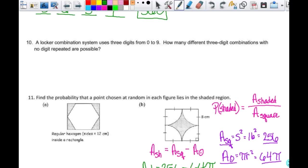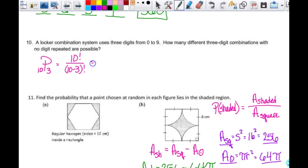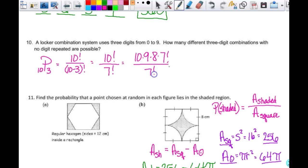A locker combination system uses three digits from zero to nine. How many different three-digit combinations with no digits repeated are possible? Even though it's called a locker combination, this is a permutation because order matters. It's P(10, 3): 10!/(10−3)! = 10!/7! = 10 × 9 × 8 × 7!/7! = 10 × 9 × 8 = 720.